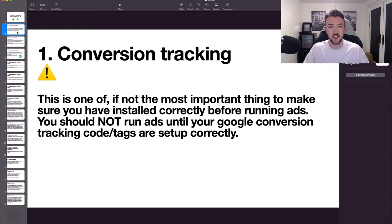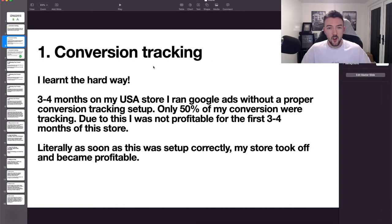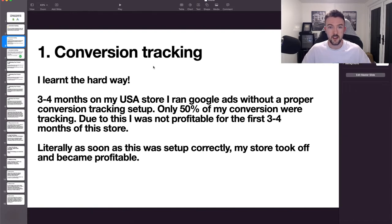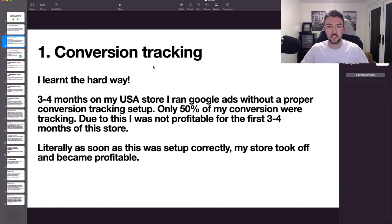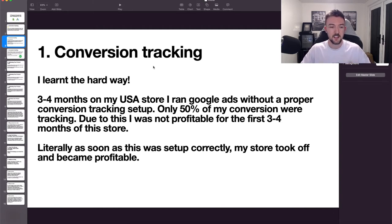I advise getting this sorted before you even start running ads, but if you notice an issue with conversion tracking please watch this section because it really will help you. I learned the hard way — after launching my USA site, the first three to four months my Google conversion tracking wasn't set up correctly. I only noticed Google was reporting about 50% of the conversions in my campaigns, which is a big problem. If Google isn't seeing all the conversions, it's harder to optimize, and you won't see correct data for things like target CPA or target ROAS.